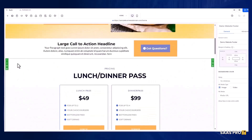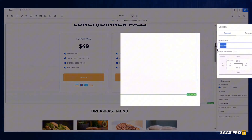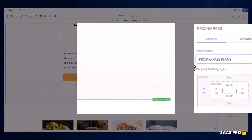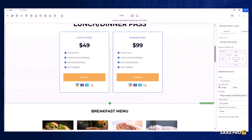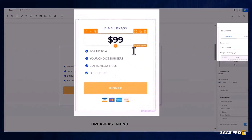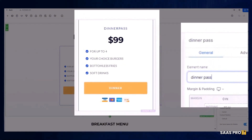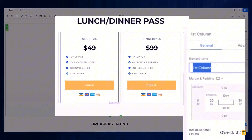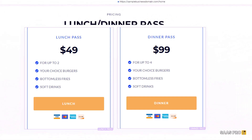When you select a section — let's say this particular section — I want to call it pricing. So let's name this section 'Pricing Pass Plans' and you'll see it labels it right there in that section. You can also label specific elements like this dinner pass column. You'll see it says 'first column' here — let's call it 'Dinner Pass.' And this column, let's label it 'Lunch Pass.' So now we've got a Lunch Pass and a Dinner Pass saved.